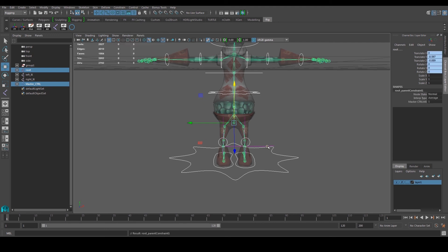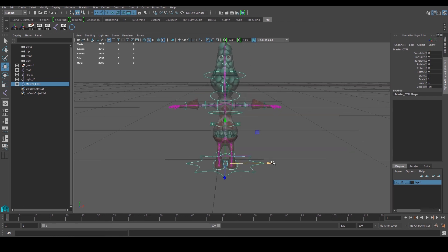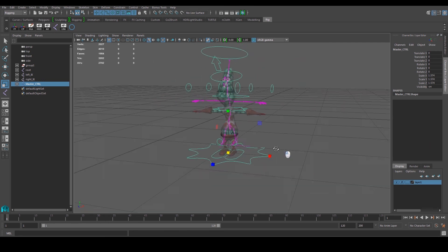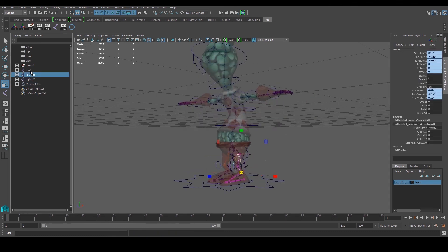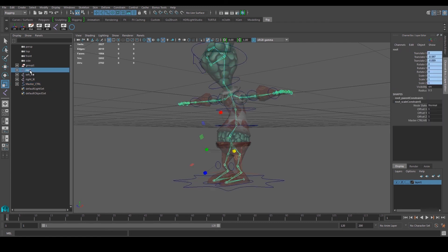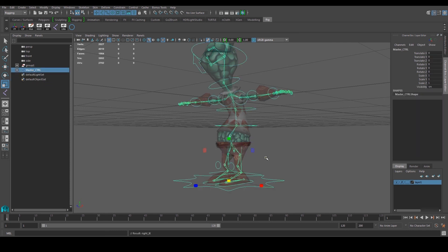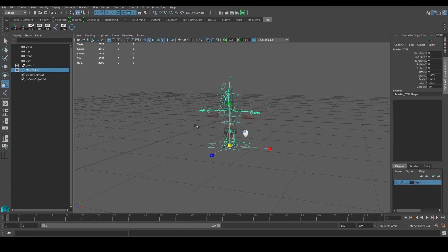The X translate and rotate are already parented. Do one more for scale: go to Constraint > Scale. Now the master controller can move and rotate everything. The only issue is scaling doesn't work proportionately yet — some objects aren't parented to the master controller yet.